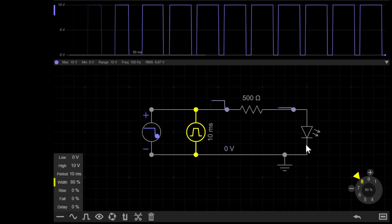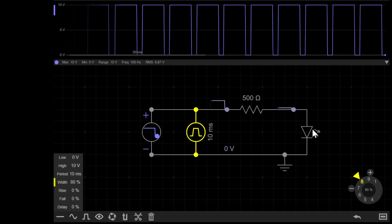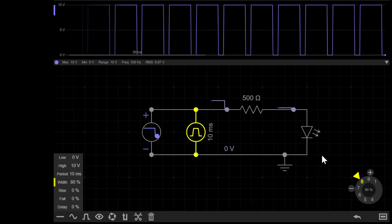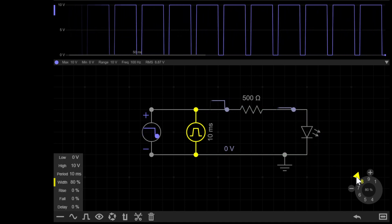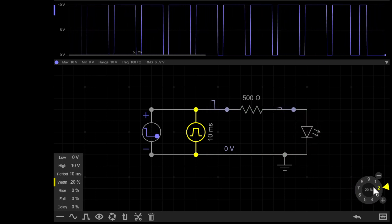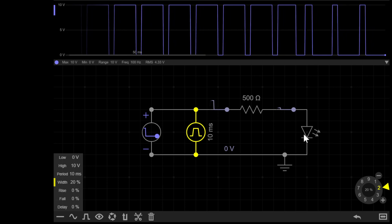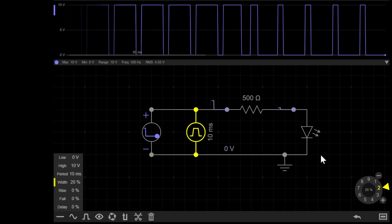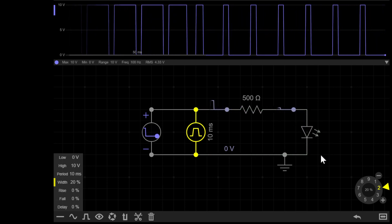Then if I decrease that pulse width down to say 20%, the LED flashes on only briefly but most of the time is off. So you could say the average voltage has decreased because it's off more of the time.